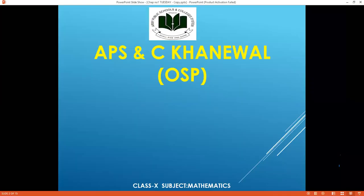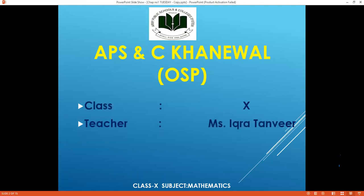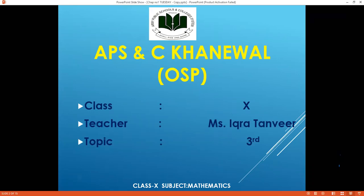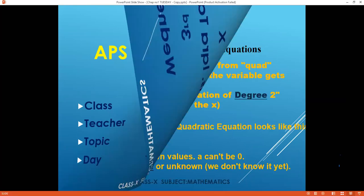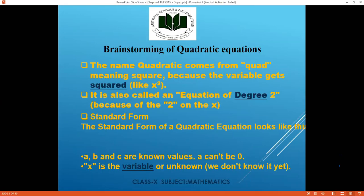This is Army Public School and College Khanawal online support program, Class 10th. Your math teacher is Ikra Tanvir. Today is Wednesday and we have a brainstorming recap and review of the quadratic equation.